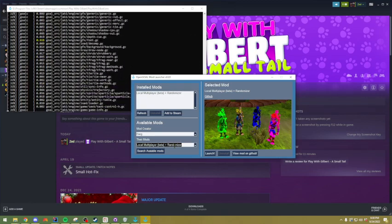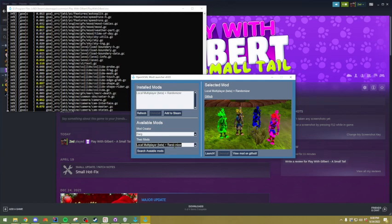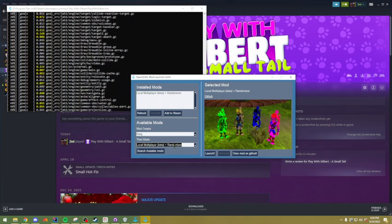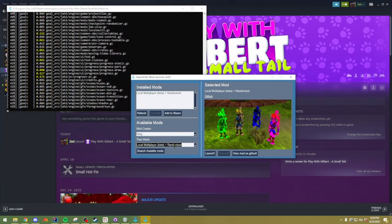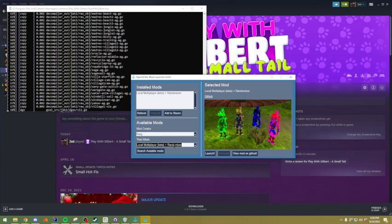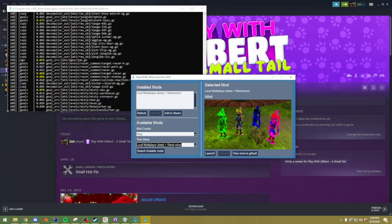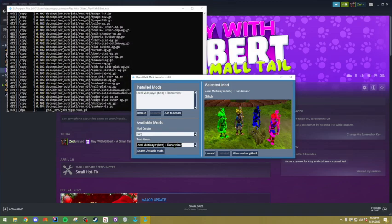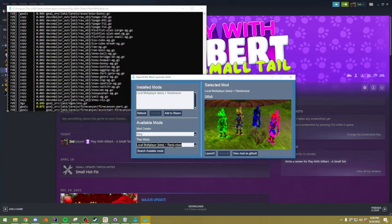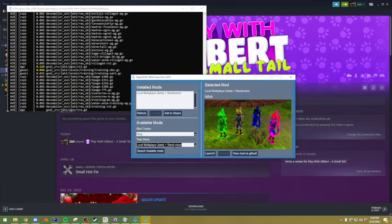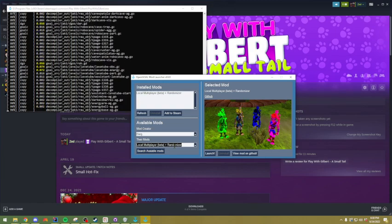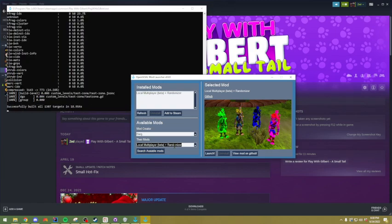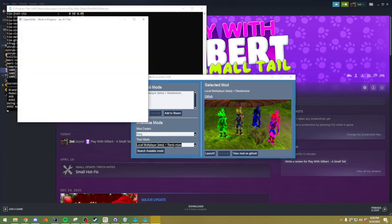As far as your friends that you want to play with, to get them set up, the only things that they need is they need Steam installed, and they need to have you added as a friend, and they need to have a controller. They do not need open goal. They do not need the mod launcher. You can just invite anybody. It doesn't matter on Steam. You can just invite them and you can play.